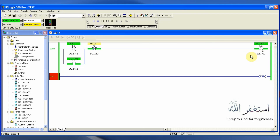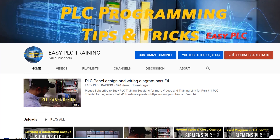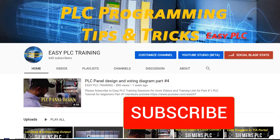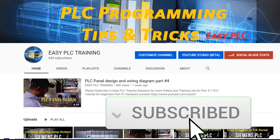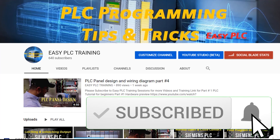This is how we can latch on or latch off our outputs in RSLogix 500. I hope you liked today's tutorial. Please subscribe, like, and share. Till next video, take care and goodbye.